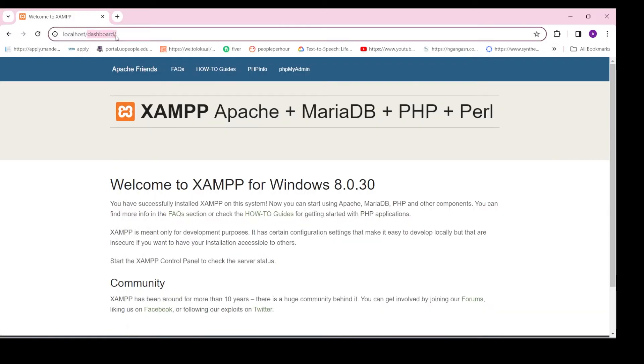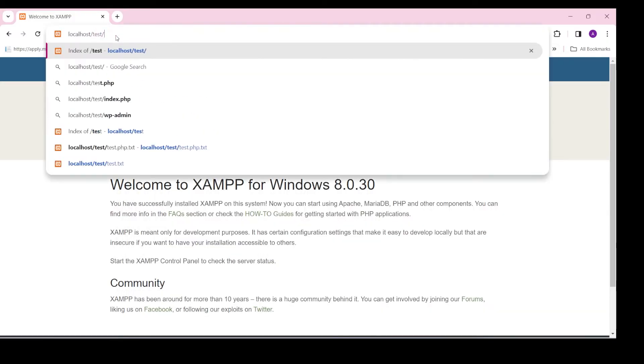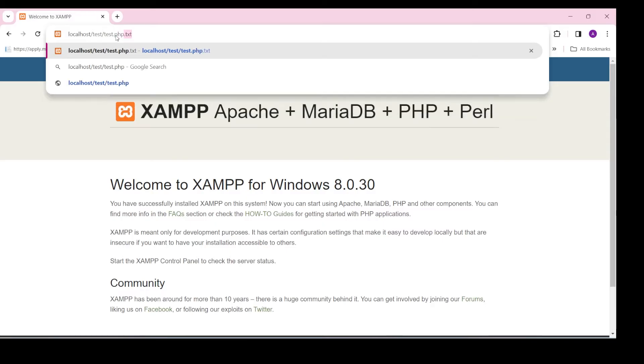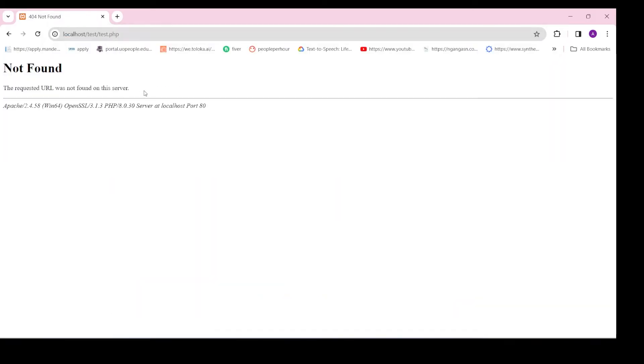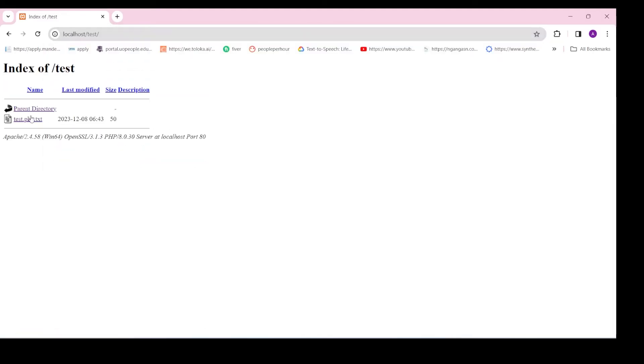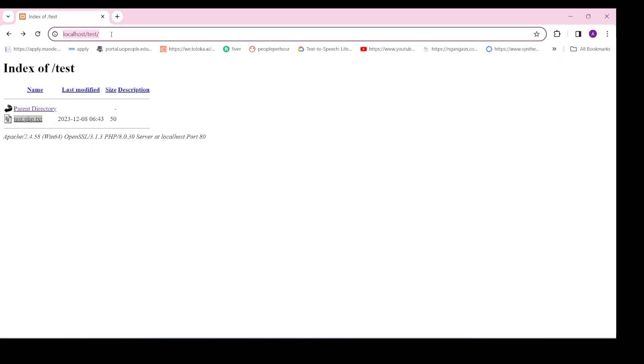you will see a not found error: 'The requested URL was not found on this server.' This is because the PHP script you're trying to open does not exist in the folder, or else it is saved as project_name.php.txt file format, so it is recognized as a text file instead of a PHP file.